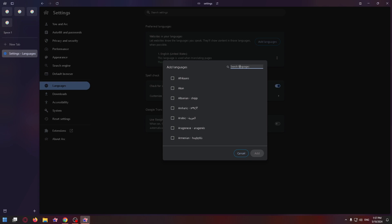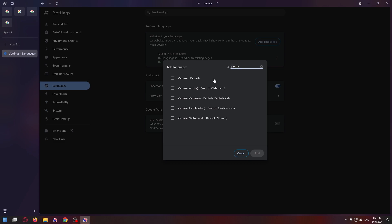Let's find the language we need, for example, German. Just type in the search box 'German' and after that, highlight the checkbox that you need, for example, German Deutsch. Then click add.